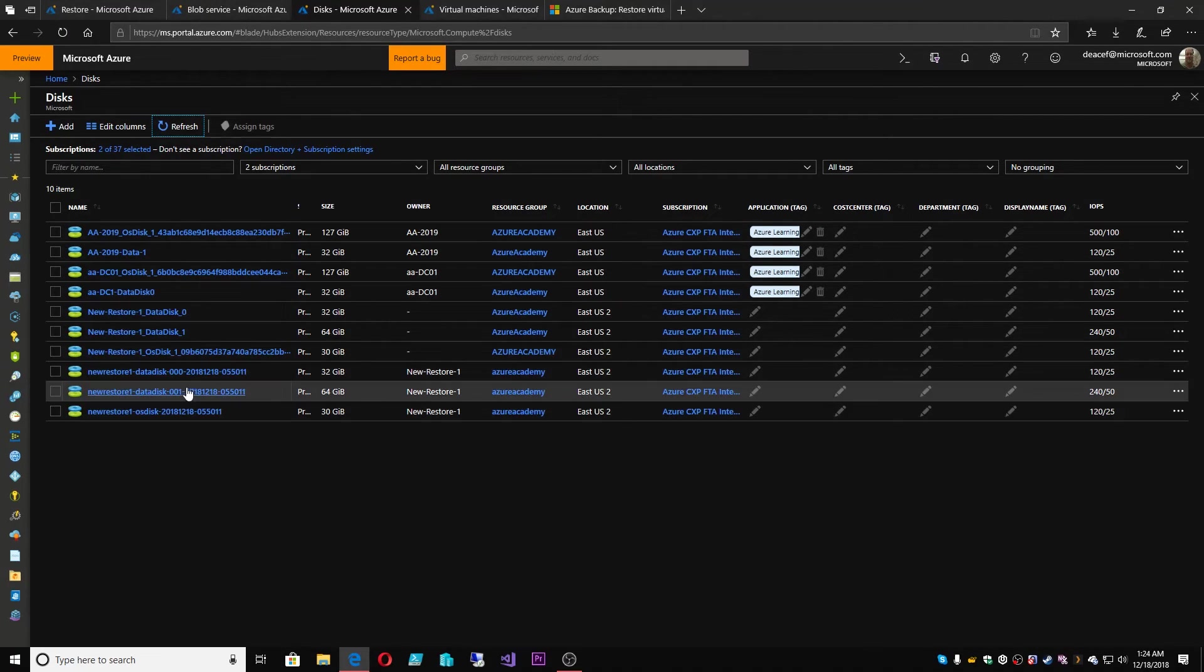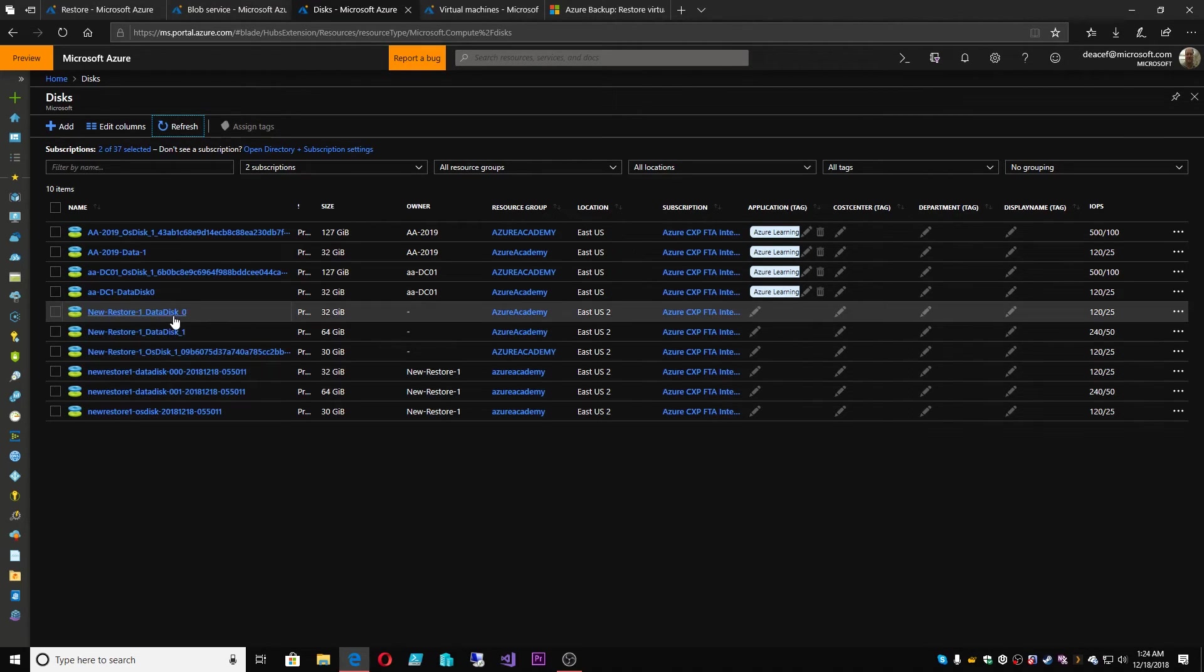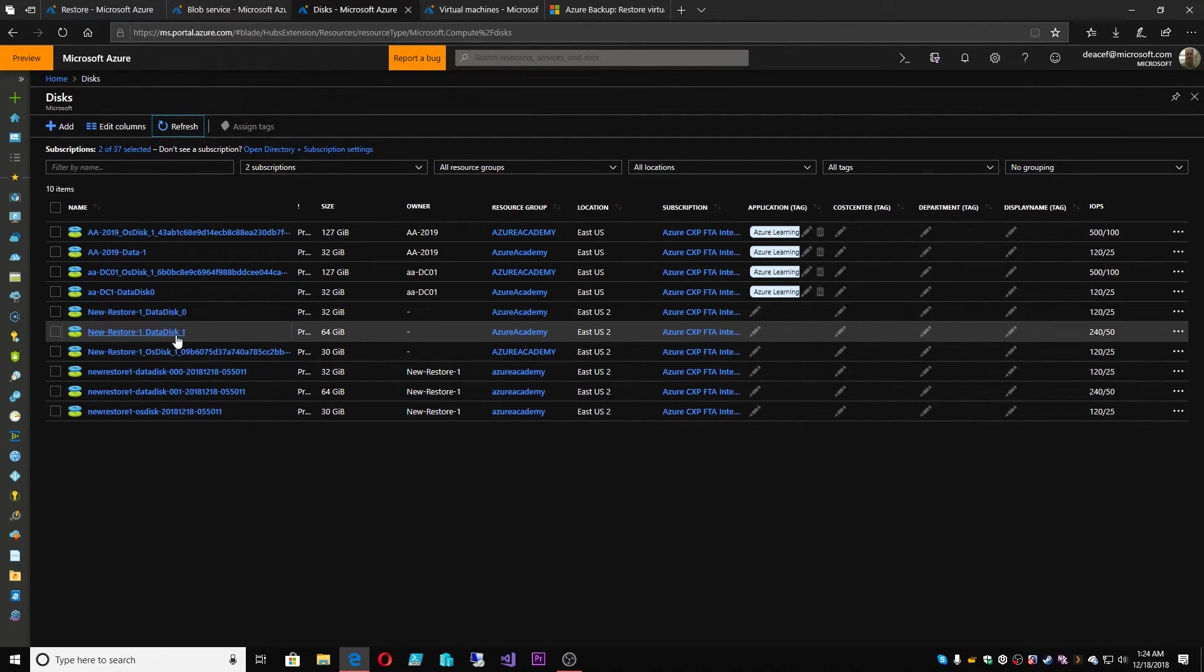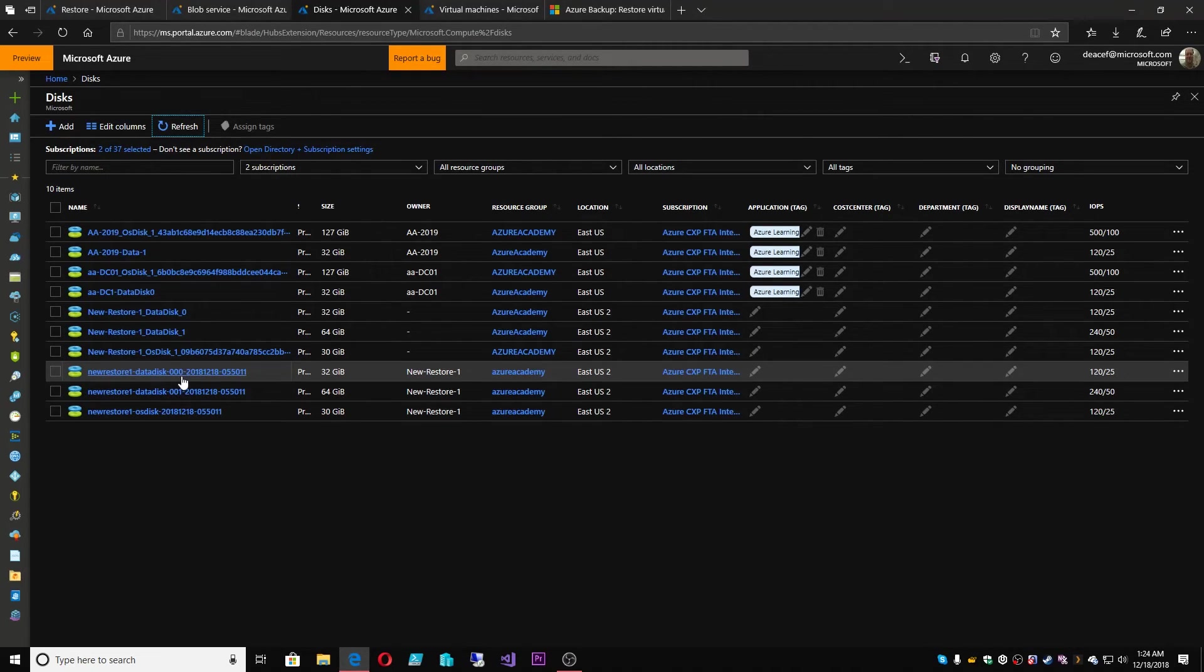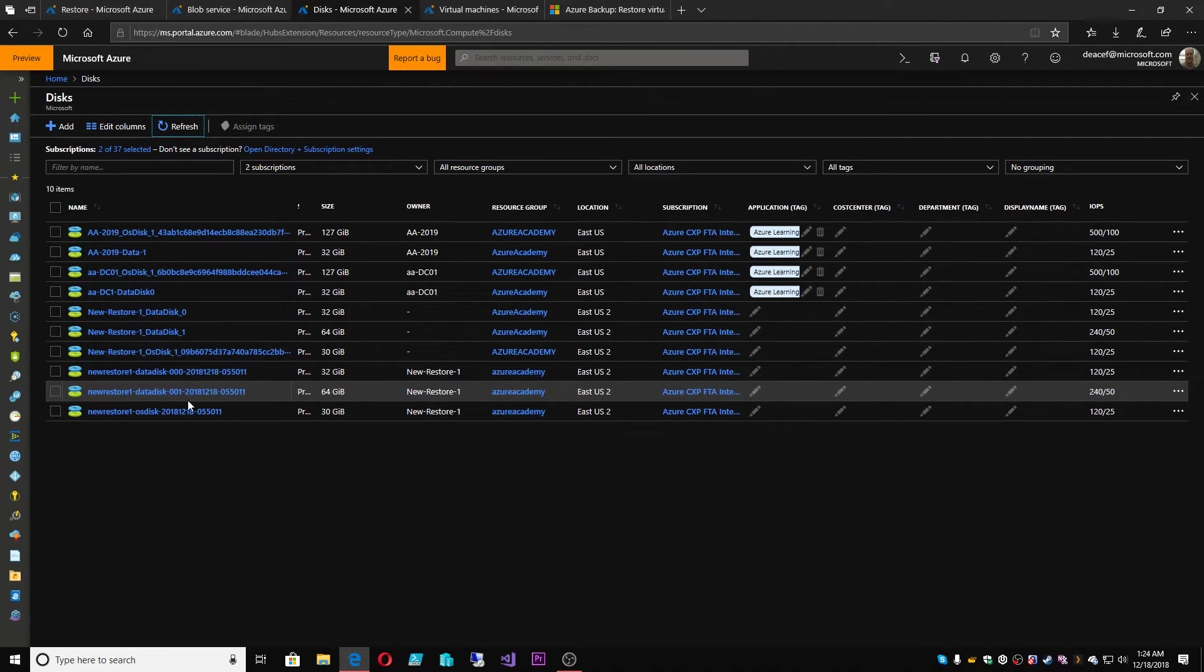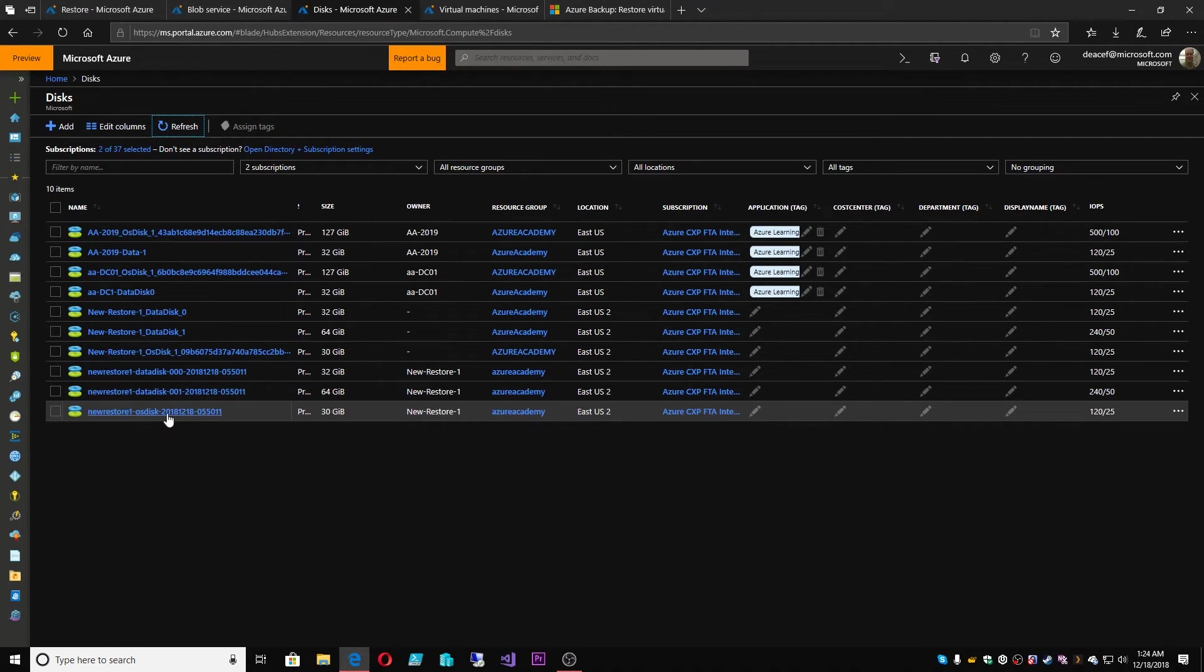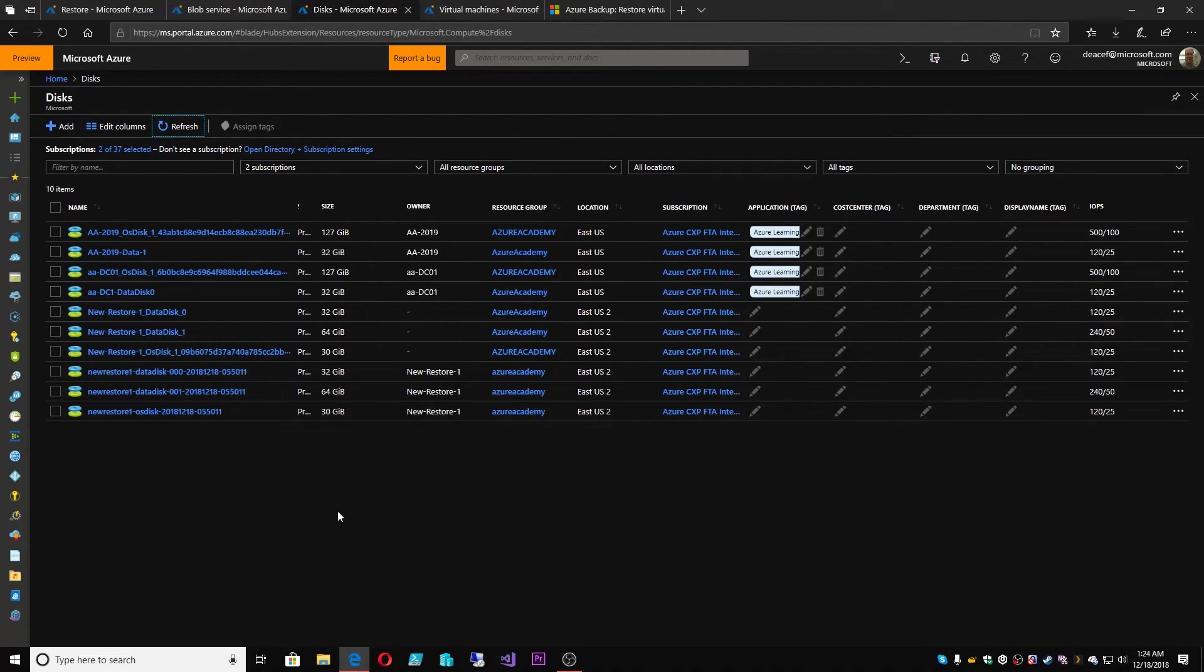All right? So the new disks have been attached to the VM, and we can tell this because this was the name of the original data disks, and then we have them here attached with this prefix having the date and time code of when we did the restore, all right? And there's our OS disk, all right? So that's how you can tell which disks are the originals and which are the restored disks.